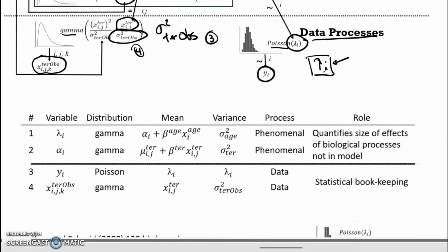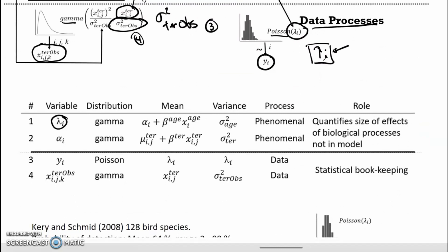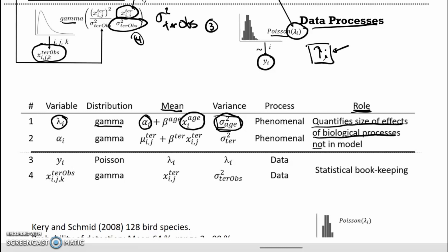In our fourth submodel, the three replicate territory size observations are deemed to have arisen from a random draw from a gamma distribution with a given mean and variance. What is the role of this variance? It's quantifying the size of the effects of biological processes not in the model.